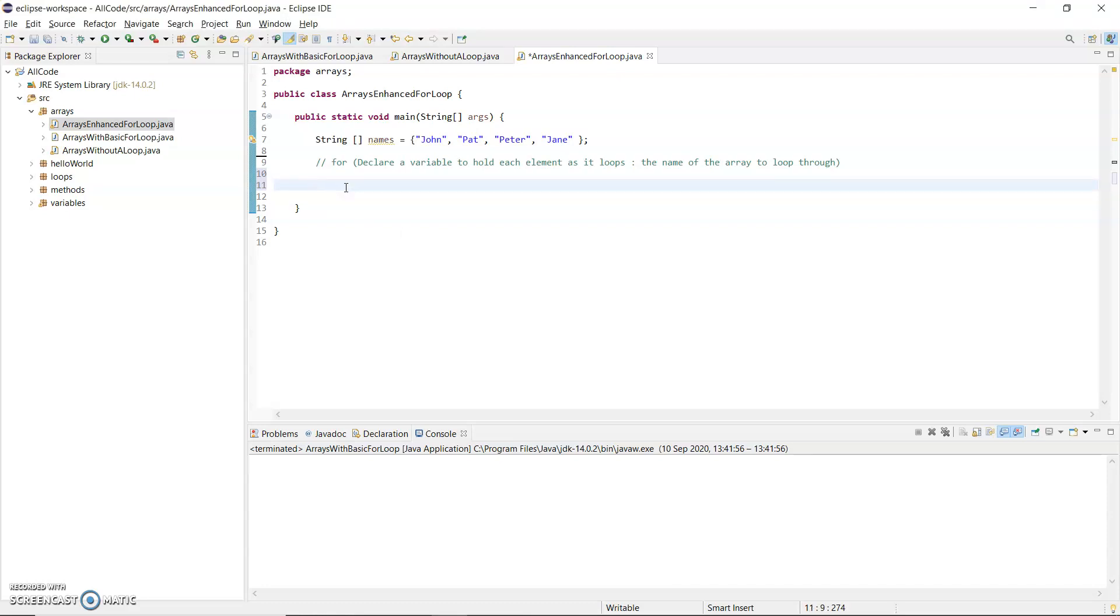So the enhanced for loop has two sections. The basic for loop had three sections - a declaration section, a test and an increment section. The enhanced for loop has just two sections separated by a colon. So for, open round bracket.